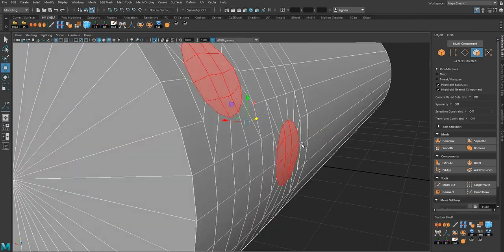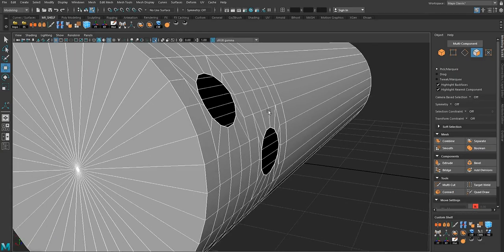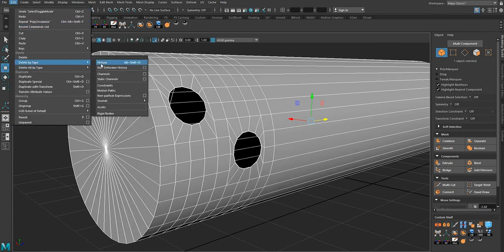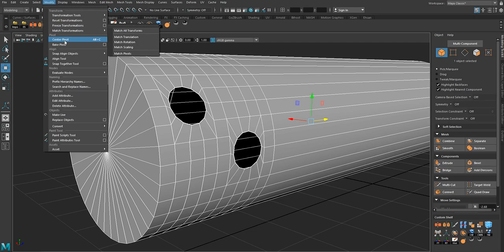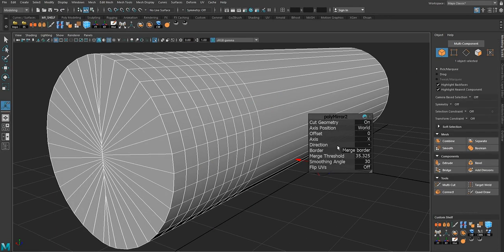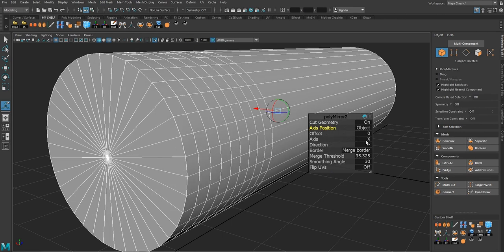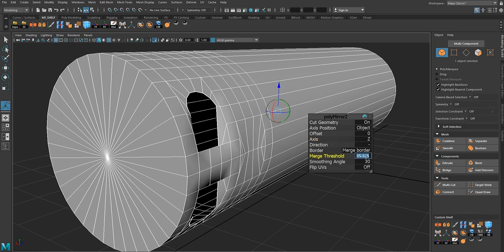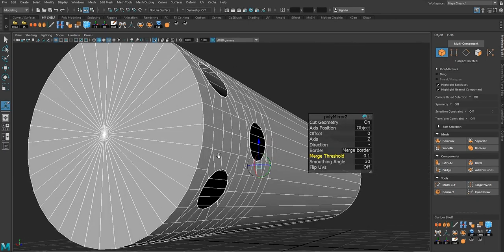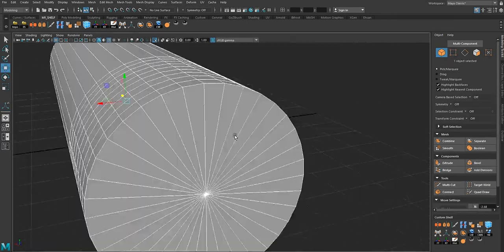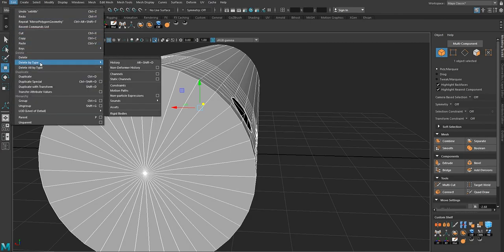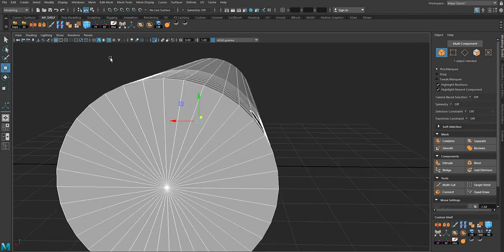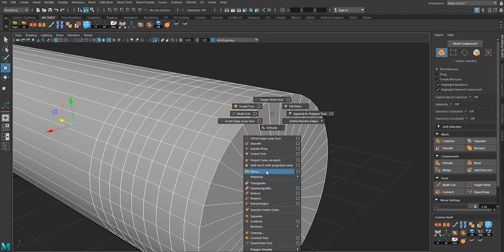It depends how large you want your hole to be. Once you have the size you want, delete the faces to create the hole. Then go to Edit, Delete History, Modify, Center Pivots, Shift+Right-click, and use the Mirror tool with axis position object on the Y axis at 0.1 threshold to get these details at the bottom. Repeat — delete history, center pivot, and mirror tool again.